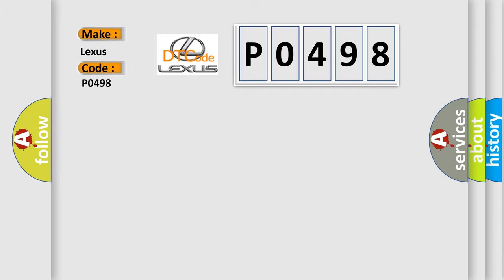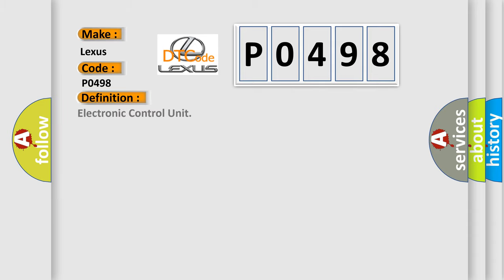Lexus. Car manufacturers. The basic definition is Electronic Control Unit. And now this is a short description of this DTC code.